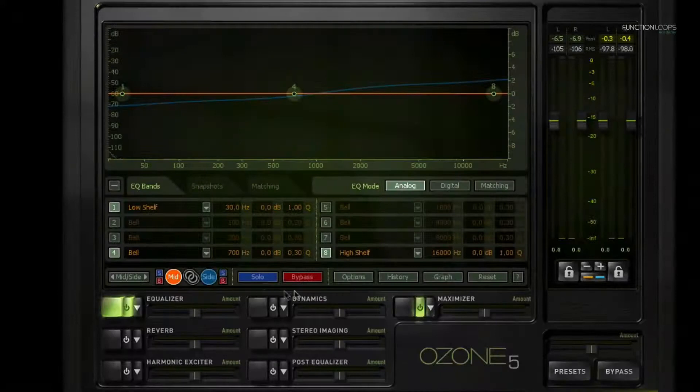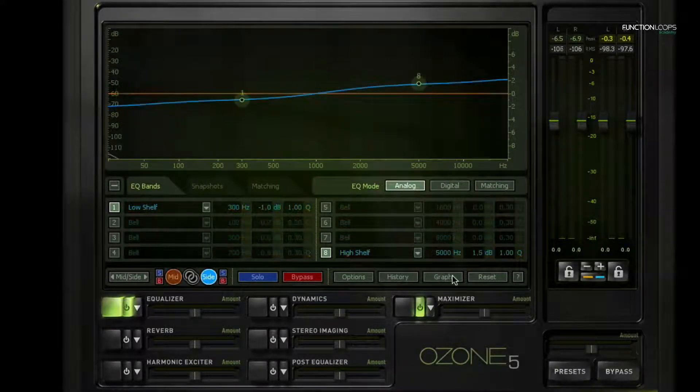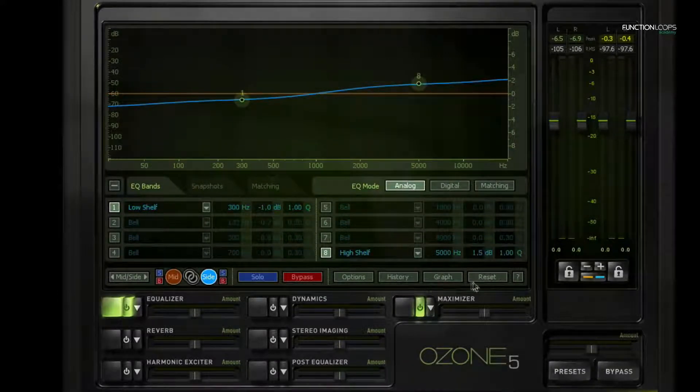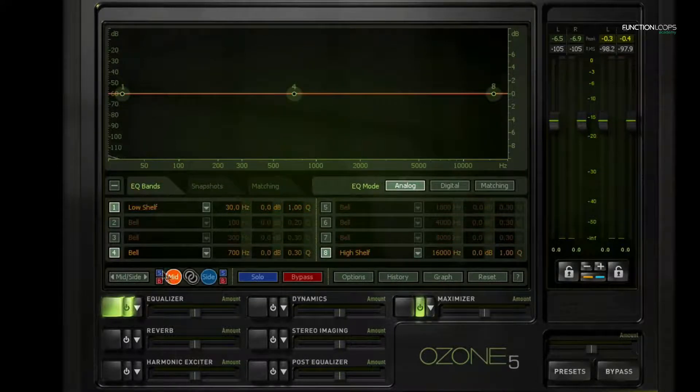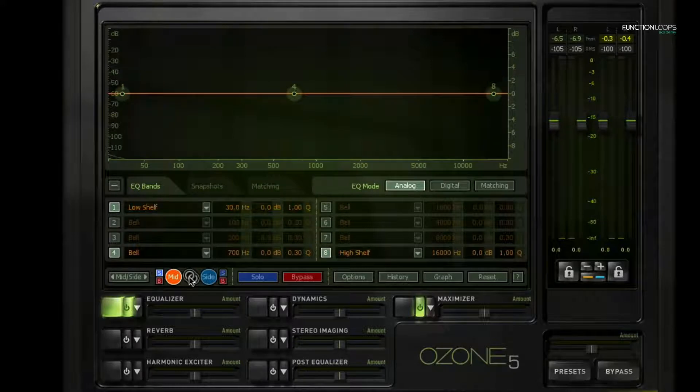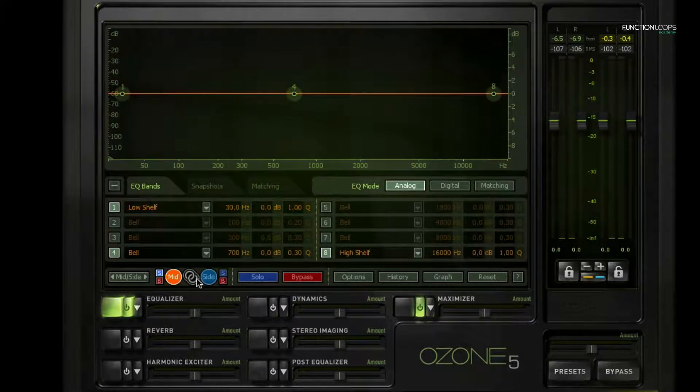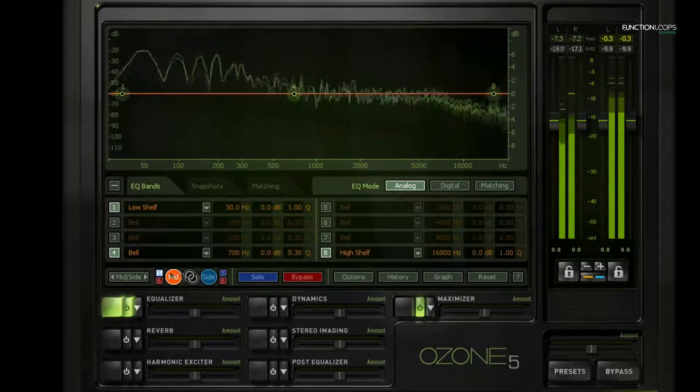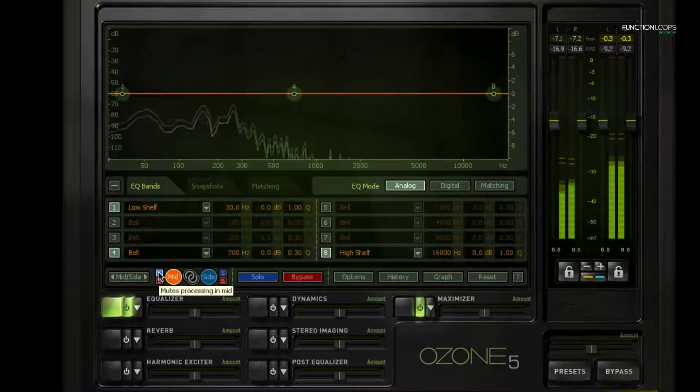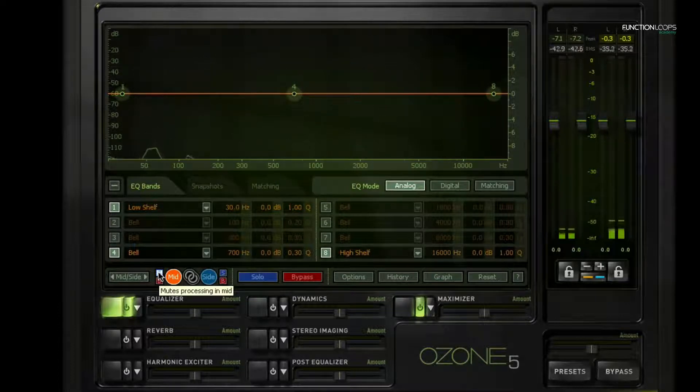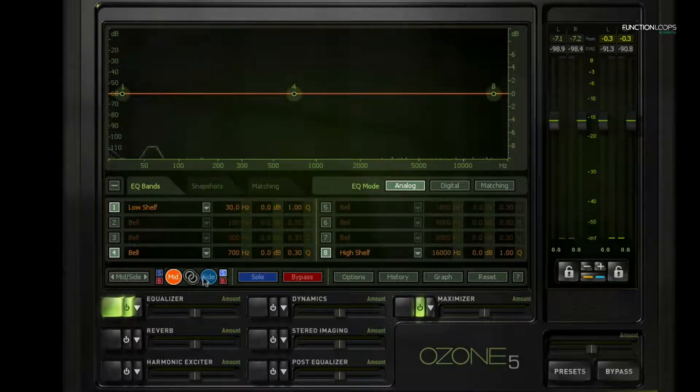What I like to do with this equalizer is work in mid-side mode. In mid-side, we're processing each channel separately, so I can, for example, now solo only the mid channel and can hear what that sounds like. This gives you a great view of what's happening just in the mids, and then I can solo just the side channels.